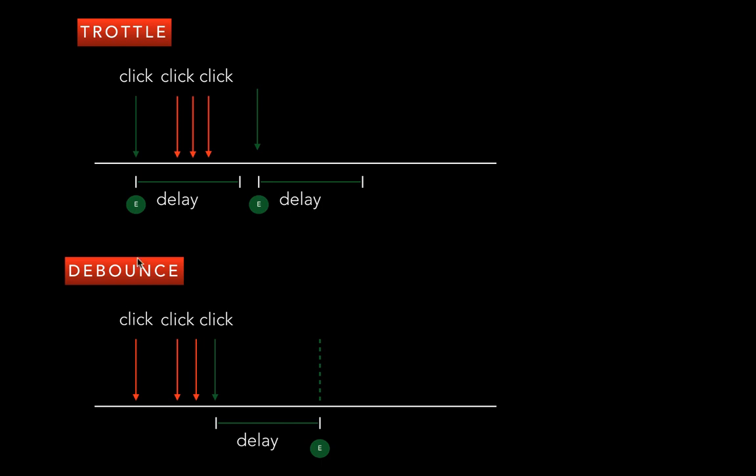A lot of times debounce is very useful because it truly avoids a lot of unnecessary events. So these both functions have their own applications. Let's look at how to build the throttle function.